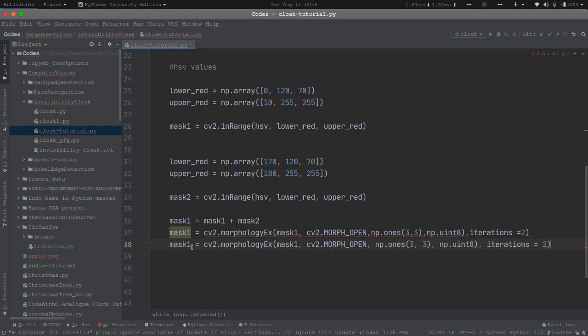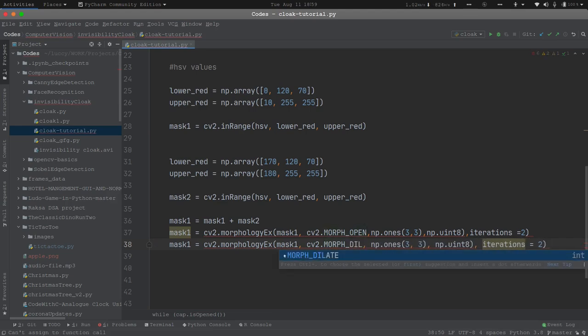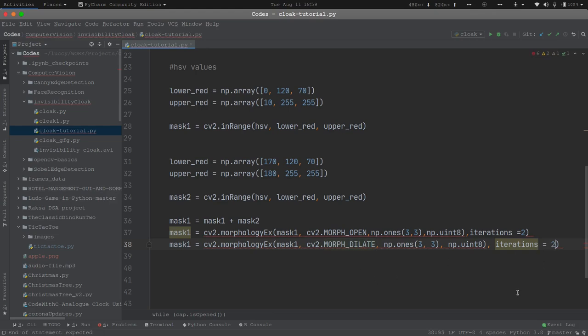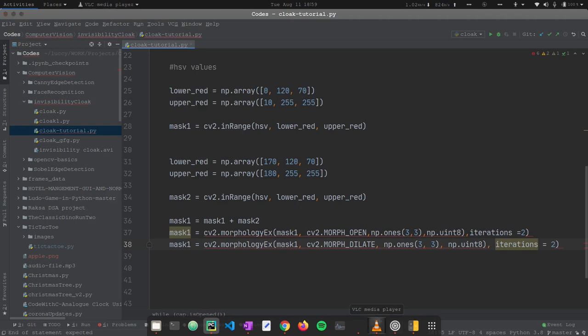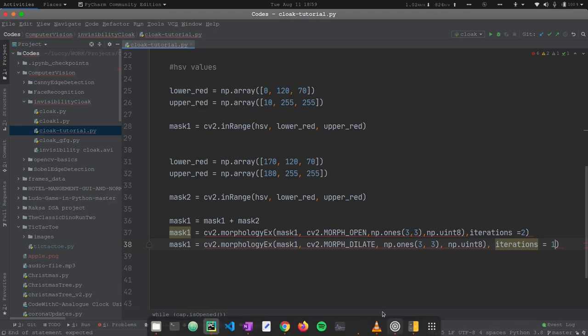We will also apply morph dilate this time. What this does is it smoothens the image or video feed captured from the webcam, making it easier to detect edges and operate accordingly. Here the iterations will be 1, not 2, because I don't want it to smoothen too much and make it difficult for the program to detect edges and make it more clumsy. I will just keep it to one iteration.